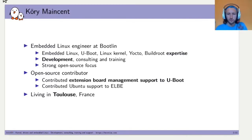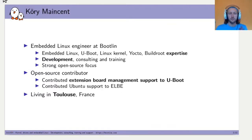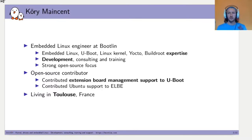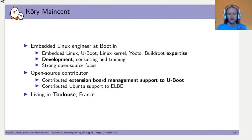But first, let's talk about me. I'm Cory Masson, an embedded Linux engineer at Bootlin for one year now. I work with embedded Linux, U-Boot, the Linux kernel, and a few build systems like Yocto, BuildRoot, or Elbe. I develop BSPs for projects and also help clients with support. I have contributed the extension board management to U-Boot and also U-Boot support to Elbe.